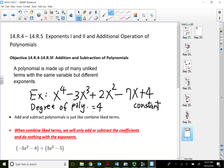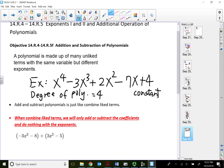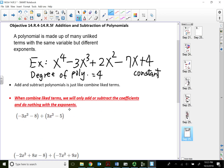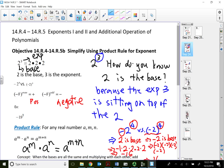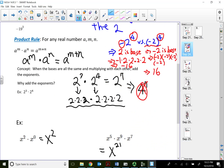It's very important that we know the degree of the polynomial, especially when adding and subtracting polynomials, so we know which term should go first. Adding and subtracting polynomials is just like combining like terms. All we're going to do is simply add or subtract coefficients and do nothing with the exponents. The exponent rules where we add, subtract, or multiply exponents — those refer to one term only.